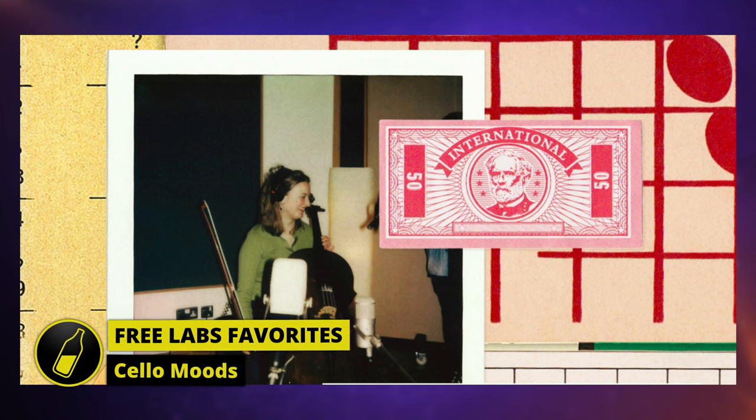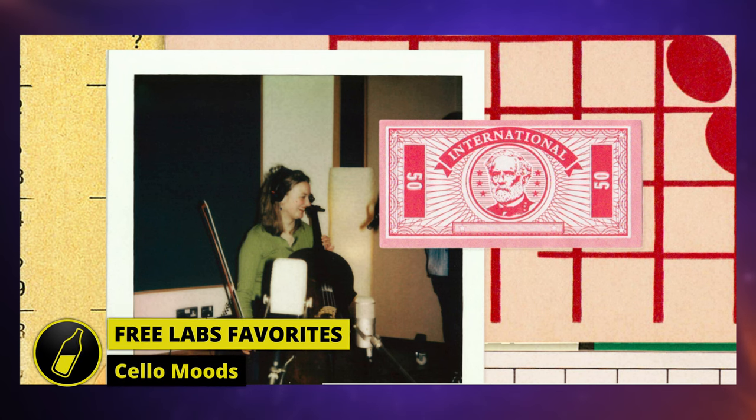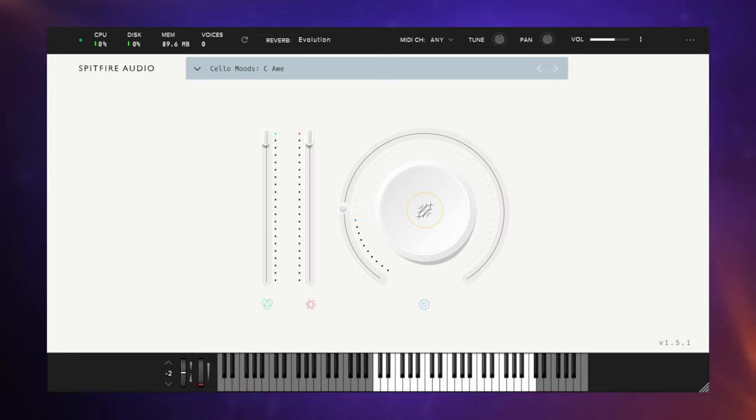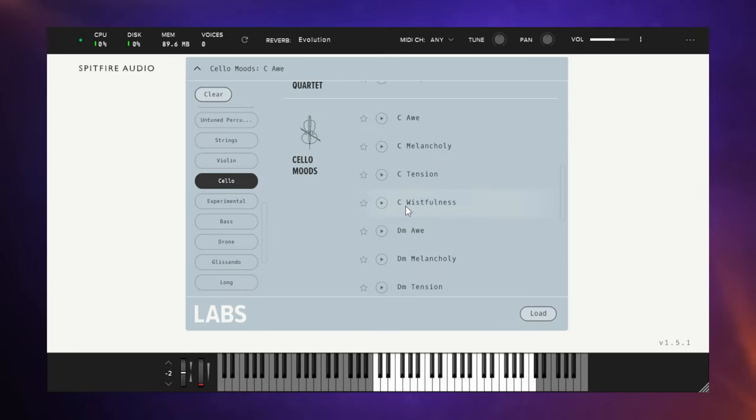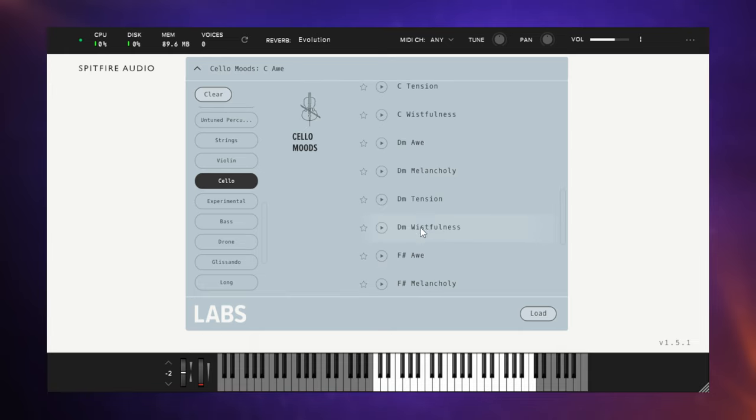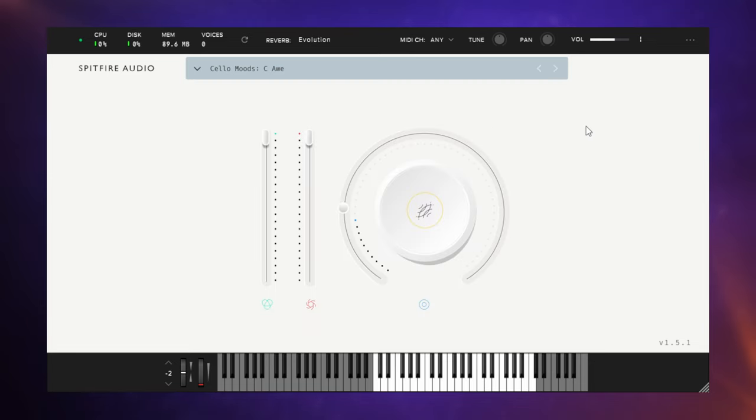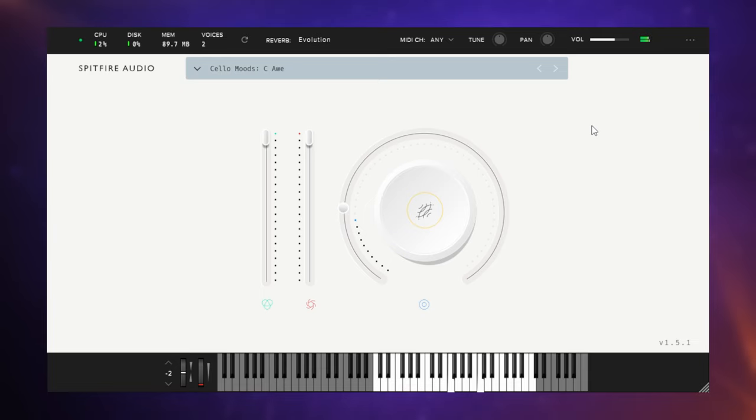I absolutely love me some cello, and this one is called Cello Moods. There's a few different parts to this library. You can see them here for different keys. I think that's because some of the notes tail off, so they don't stay on the same note. They go to something else, which I think is why they have some different keys available.